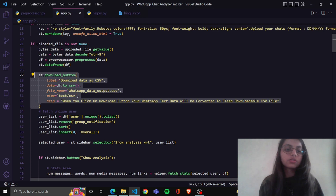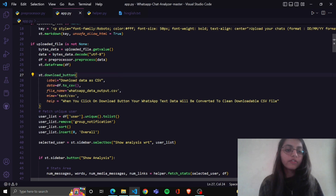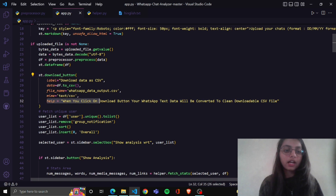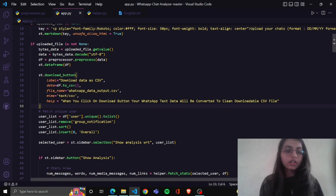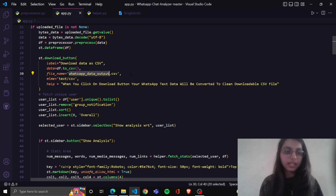From st.dataframe we will show the data on screen. This code converts your data into CSV format — basically when you upload your file it shows a button that says 'download as CSV', and if you click on it the text data will be converted to a clean downloadable CSV file and downloaded in the specified name format dot csv.